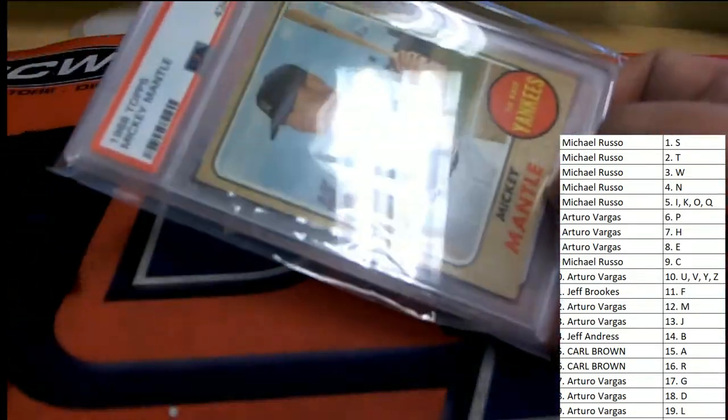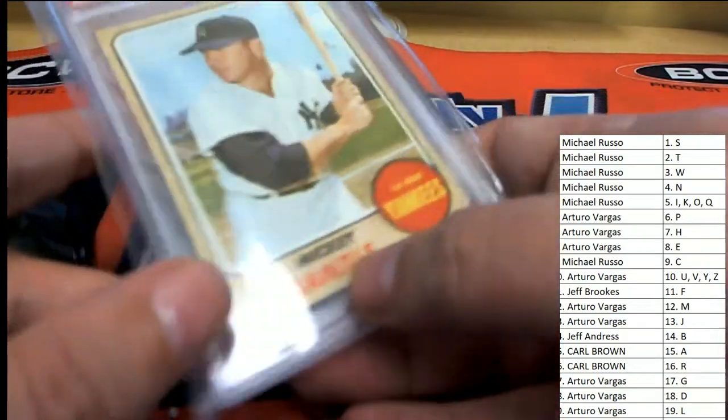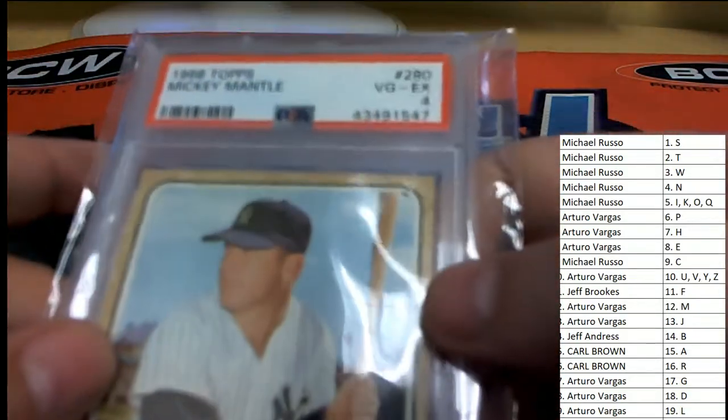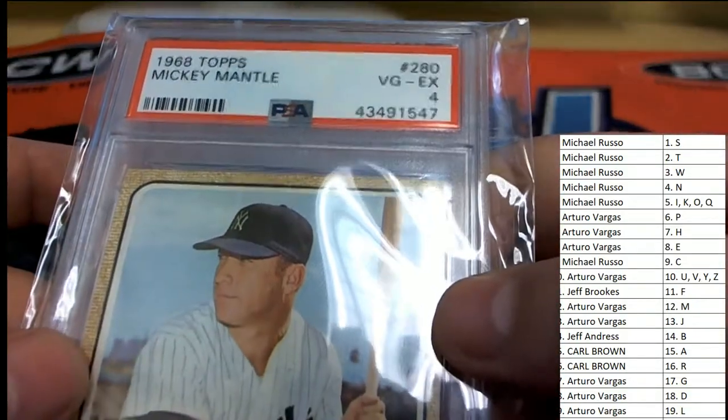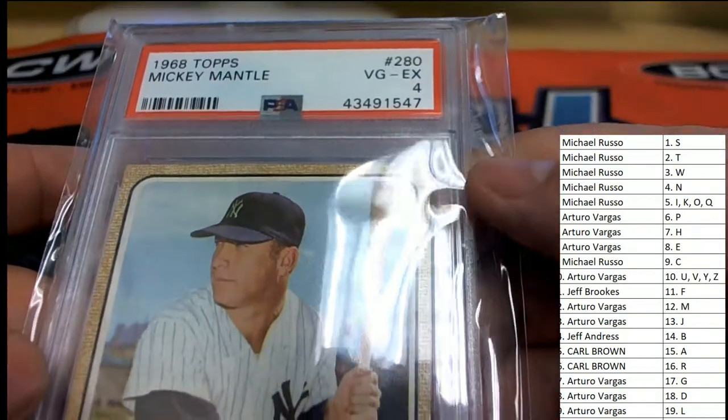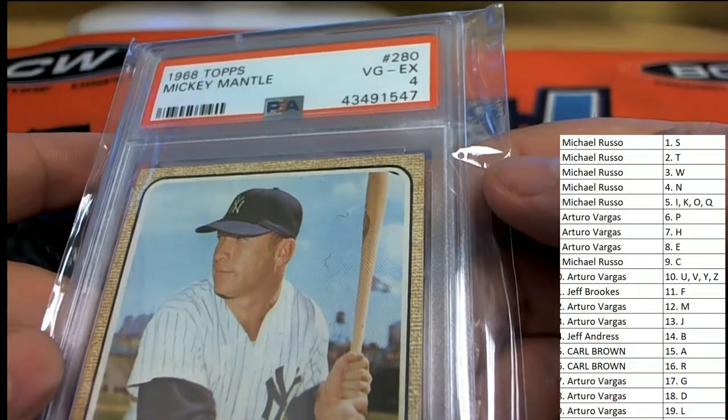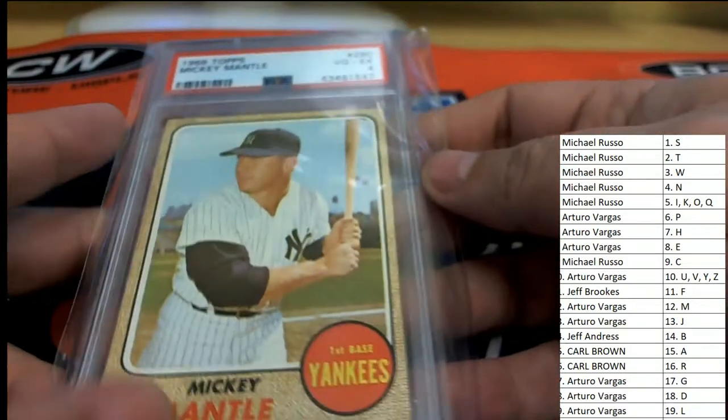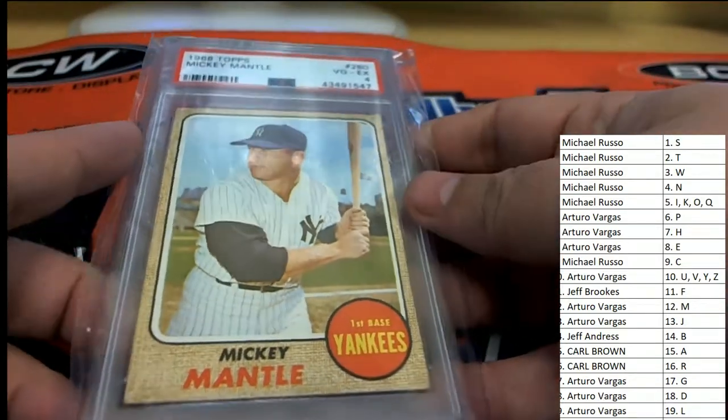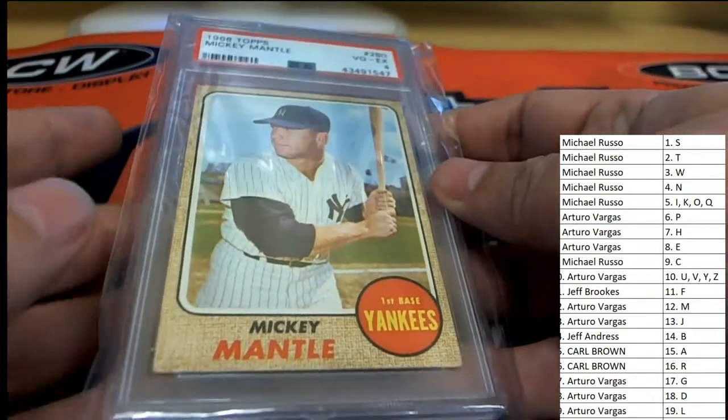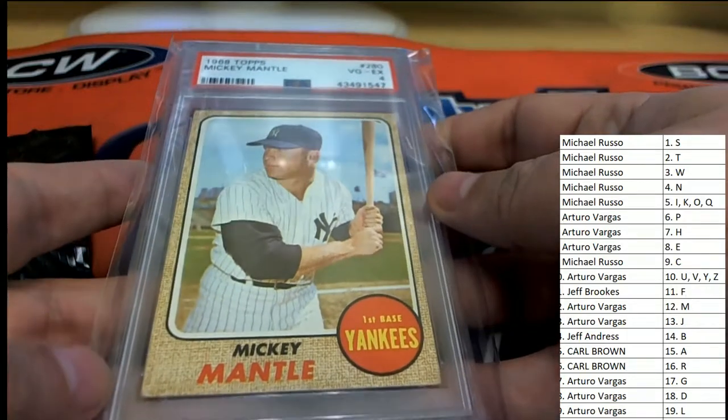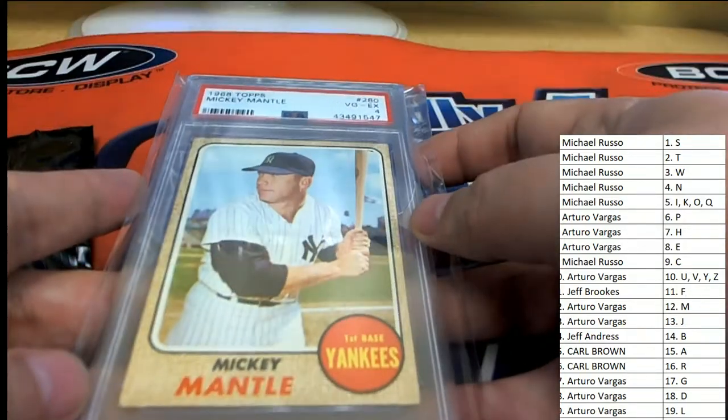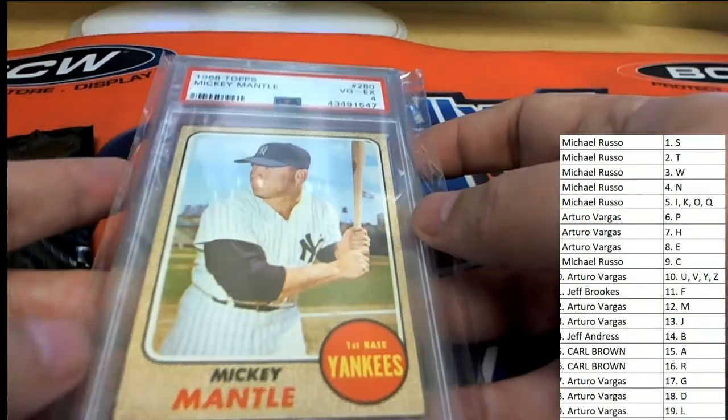1960s. Oh, it's a Mickey Mantle. Oh. Nice. 1968 Topps Mickey Mantle for the letter M owner, Arturo, who hits this Mantle. Terrific.